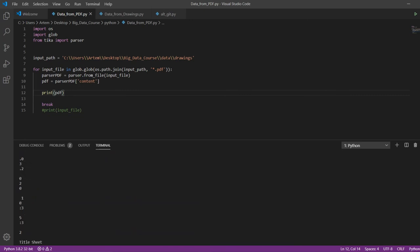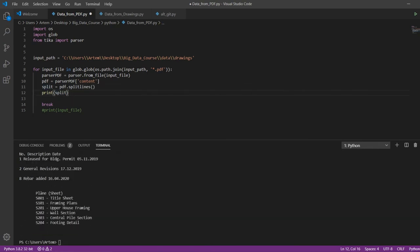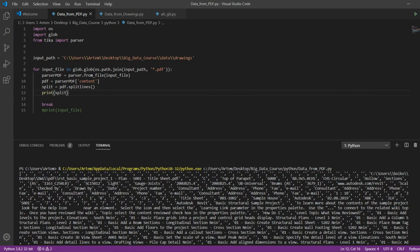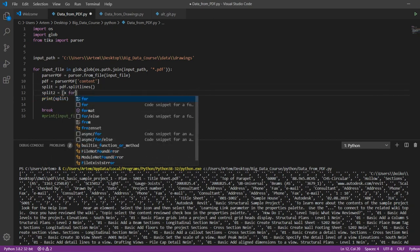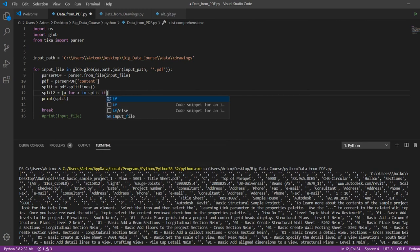Now, with the split lines function, we will divide the resulting text into lines and delete the empty lines from them.